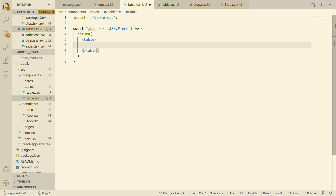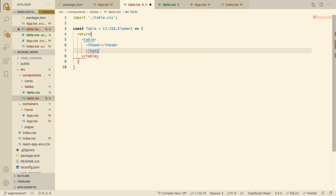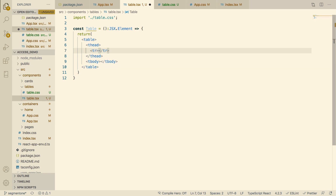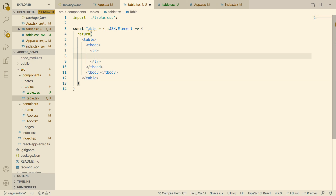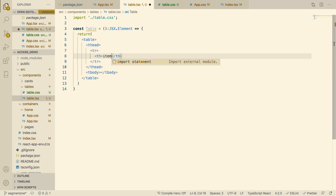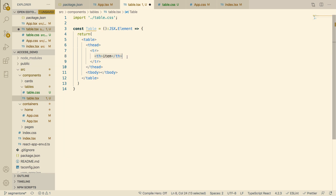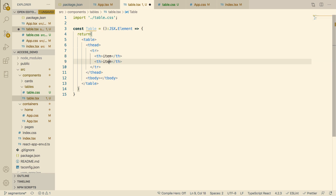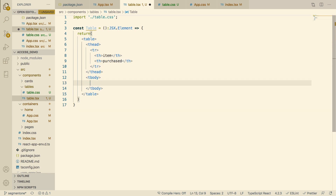Let's make a basic table with a table head and a table body. Inside the table head we put a table row with two th elements — let's call them 'Item' and 'Purchased'.